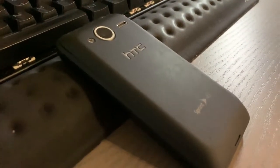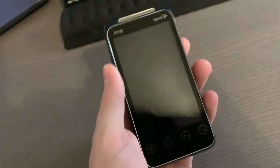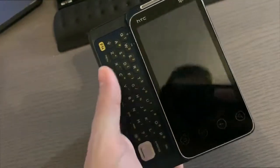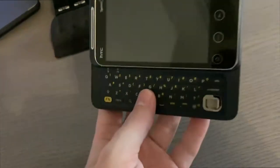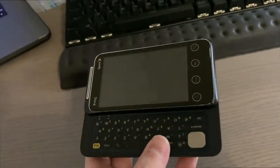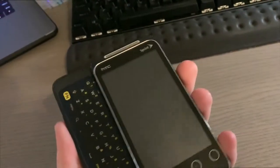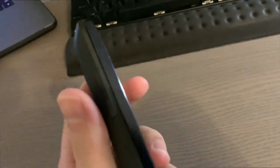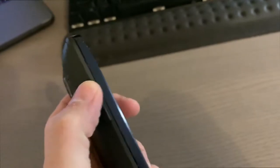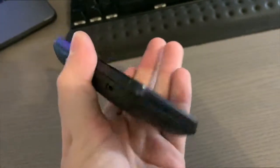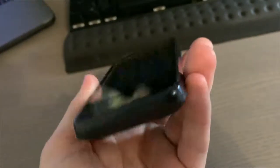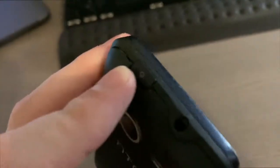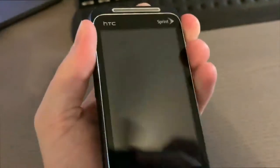This one is also a sliding phone and what you end up losing when you get that slider is you lose a little bit of the size of the screen because the big brother had a 4.3 inch screen, this has a 3.6 inch screen and it doesn't have a front camera.